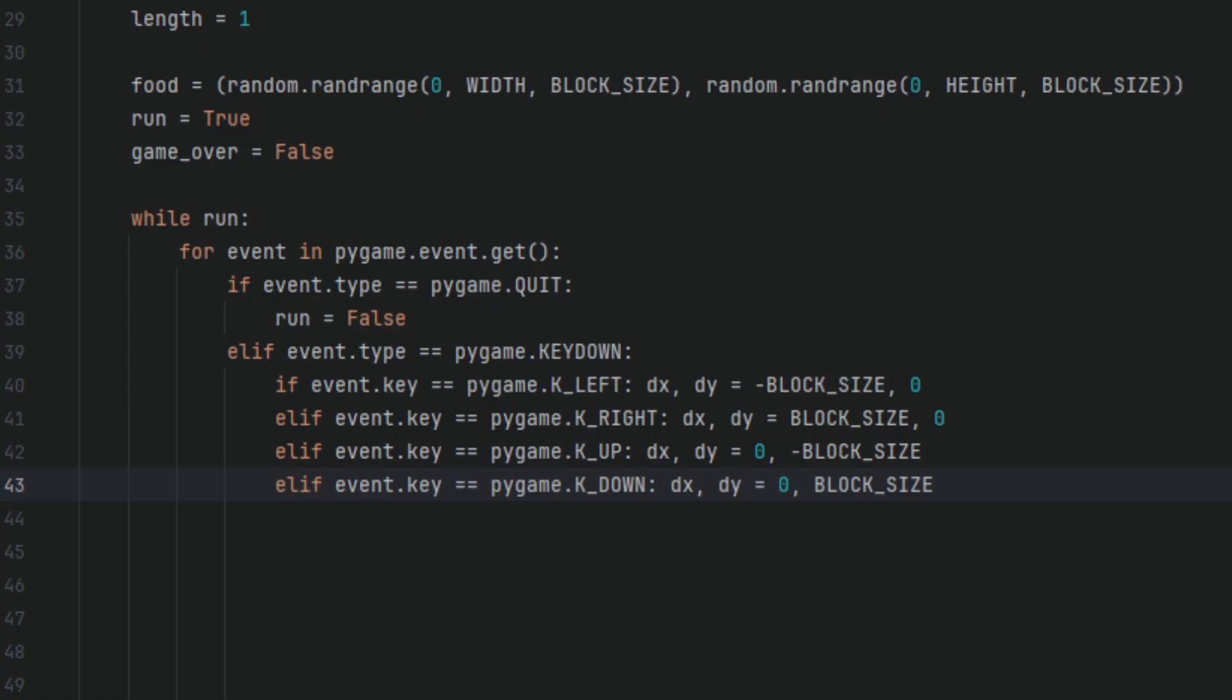For these game controls, dx is the change in the x direction, left or right. dy is the change in the y direction, up or down. By updating dx and dy, the snake will move in that direction during the next frame.